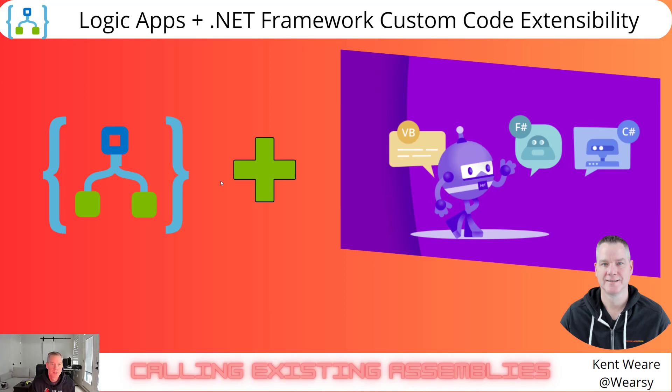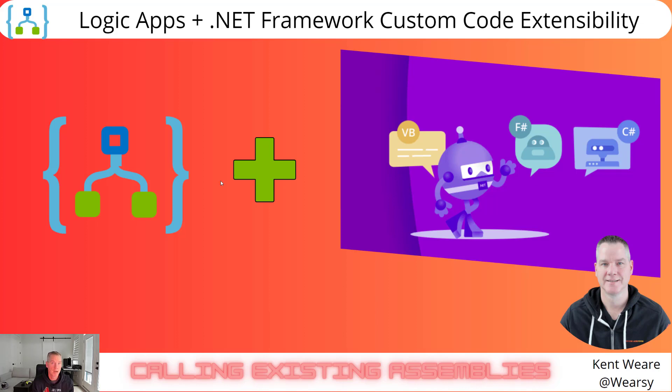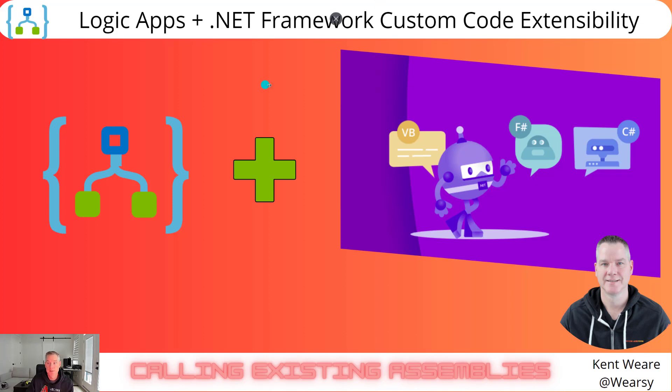Hello and welcome to the channel. Today we're going to talk about Logic Apps and calling .NET Framework Custom Code Assemblies. These would be assemblies that you already have, perhaps from your BizTalk projects or other places, and you want to be able to plug them into our new model of supporting .NET Framework inside of Logic Apps.